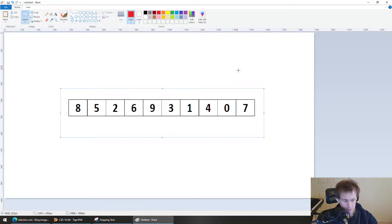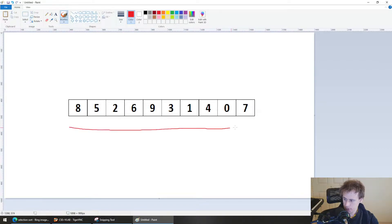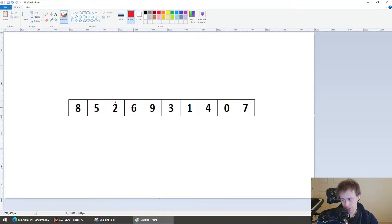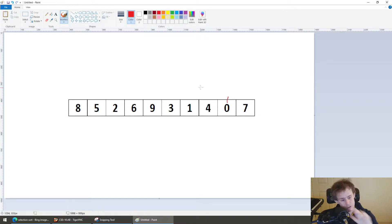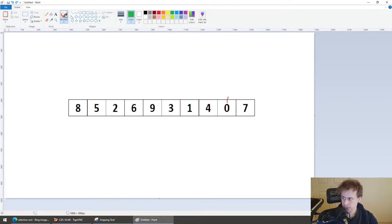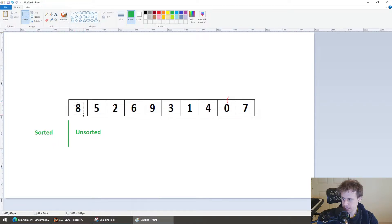Selection sort follows a very straightforward process where you go through the list and look at every element to find the smallest number. I start here and I go: eight's the smallest, then five's the smallest, then two's the smallest. I go to six — no, two's still the smallest. Nine — still two. Three — still two. One — there's our new smallest. Four — still one. Zero — zero is now the smallest. Seven. So you do a whole sweep through it to find the smallest number that exists.